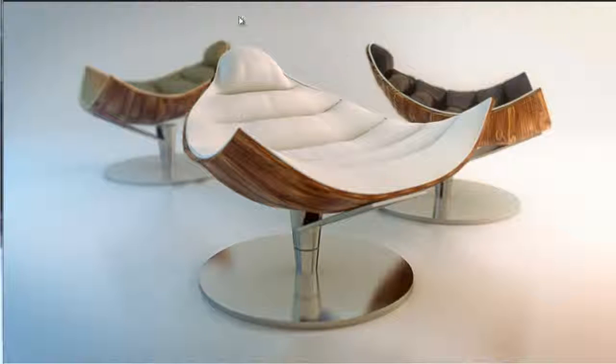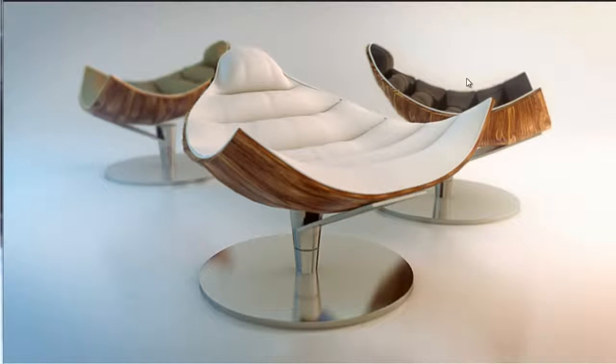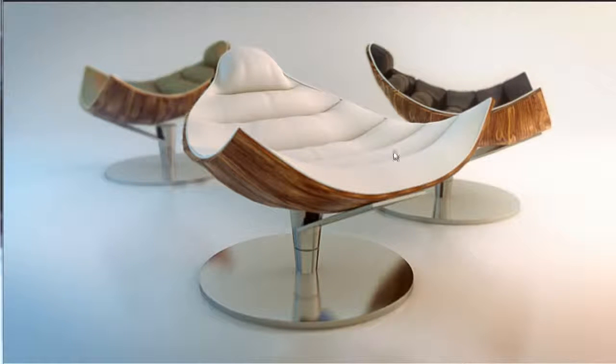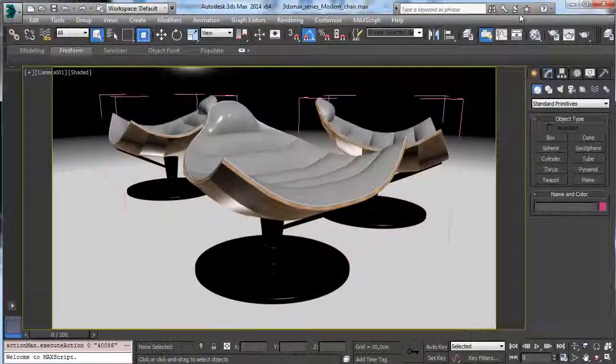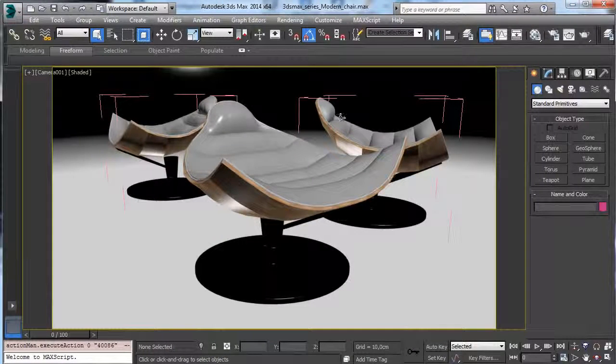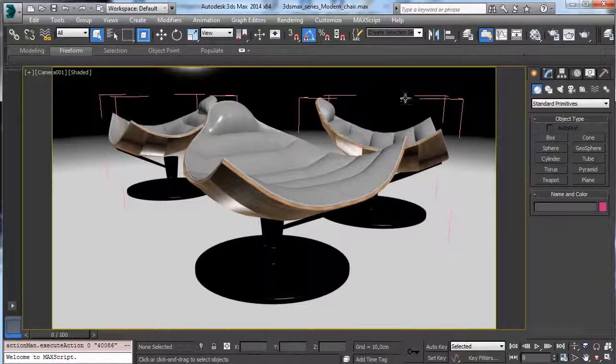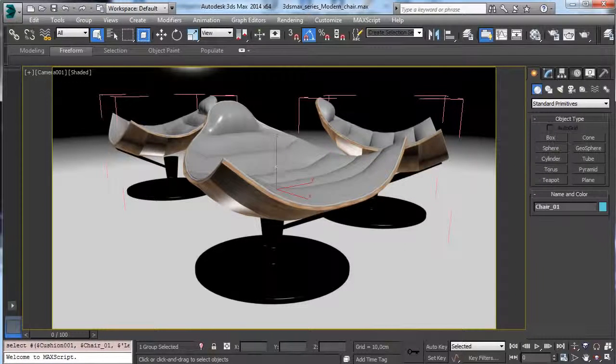So the final result we're trying to achieve is like this image. You see that we have a really nice look. The model is not so complex, but we'll see how to model something like that, how to set up the scene. If we go to check, you see that this is our scene and we'll work on this model.